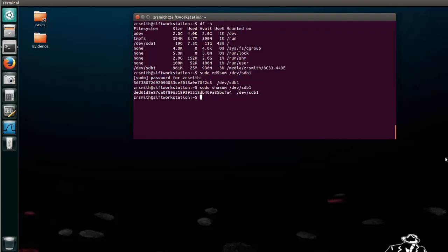So now what we want to do is we want to make a forensic copy, a direct duplication of the entire drive, and we can accomplish that by saying sudo dd and then our input file, that's what if stands for, input file, and that would be dev slash sdb1. In this case we want to bit stream copy the entire drive. Now if you were just doing a file you would have the file name there.